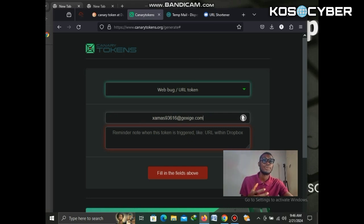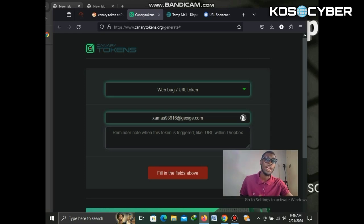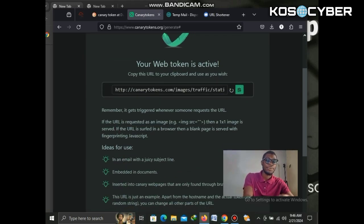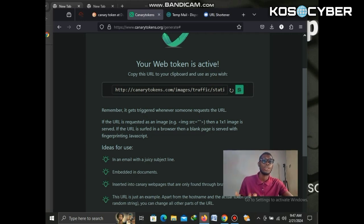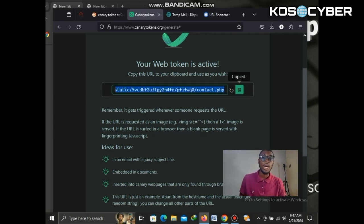When we go to temporary mail, this is the mail address we have — let's copy it. We go back to Canary Tokens and paste the email in the field. This email will receive the message that someone has triggered the link we sent. Then, after filling in the form, click 'Create My Token' — and here is the link that Canary Tokens has generated for you.